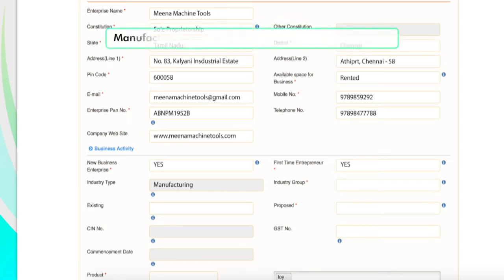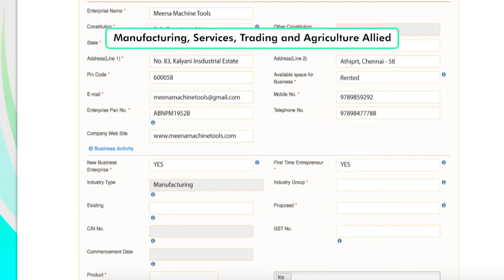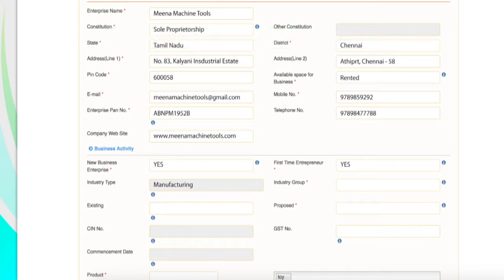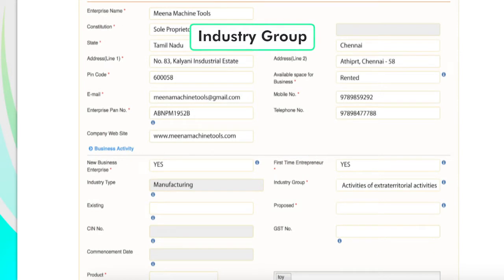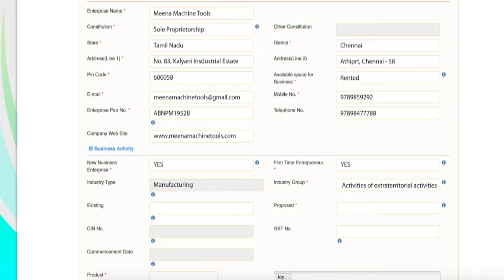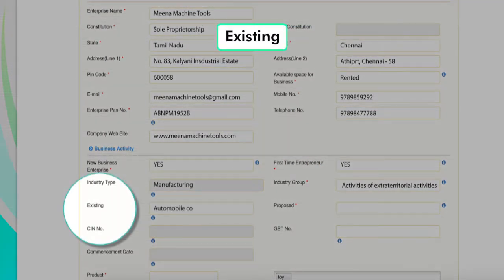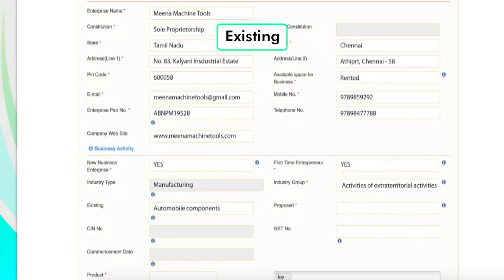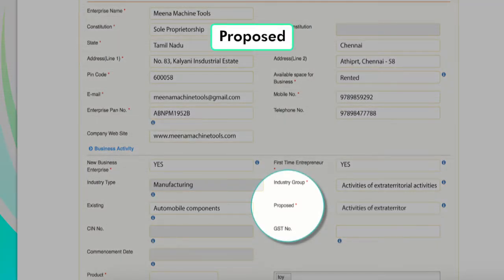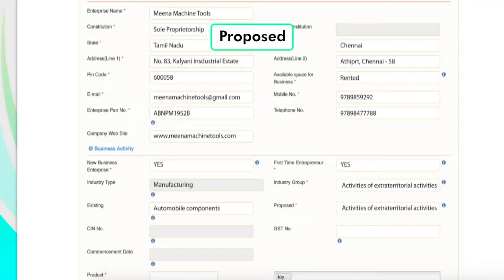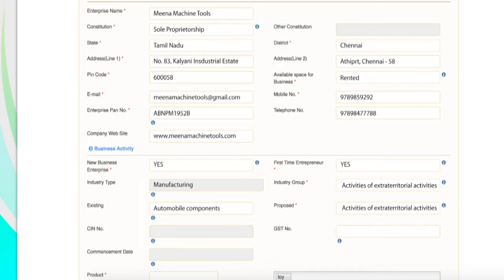He or she has the option to choose from manufacturing, services, trading or agriculture allied. Industry Group: the industry group has to be mentioned here. In case the unit is already in existence, the applicant needs to enter details of the activity. Proposed: the subgroup under the above mentioned entry has to be entered here.